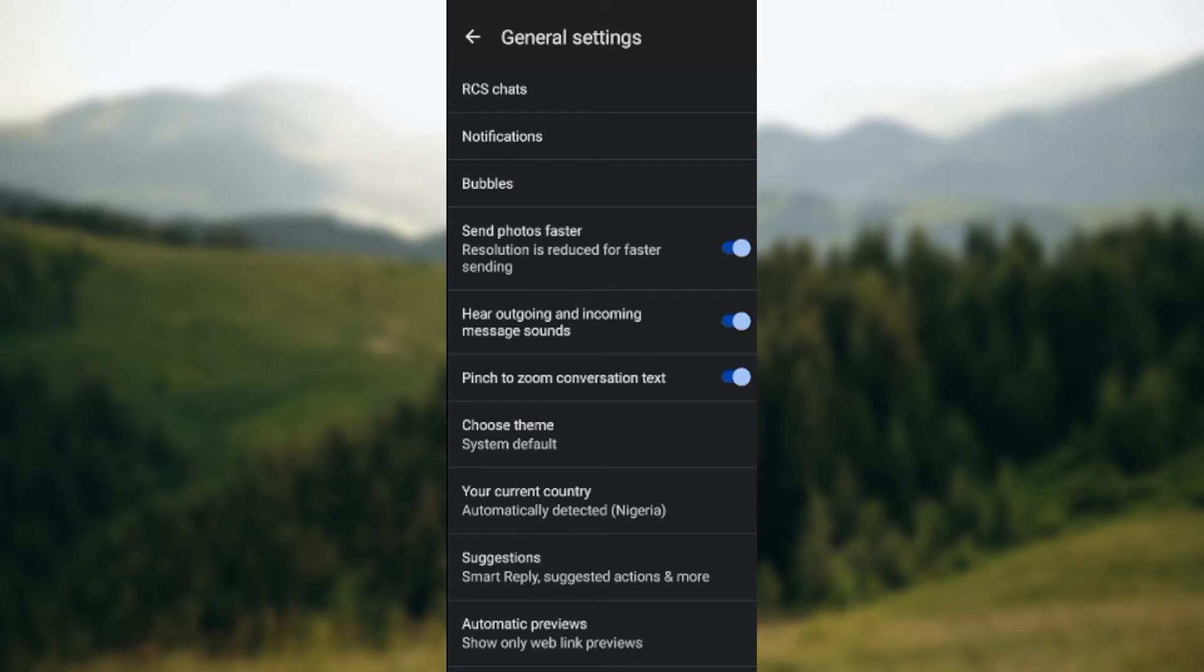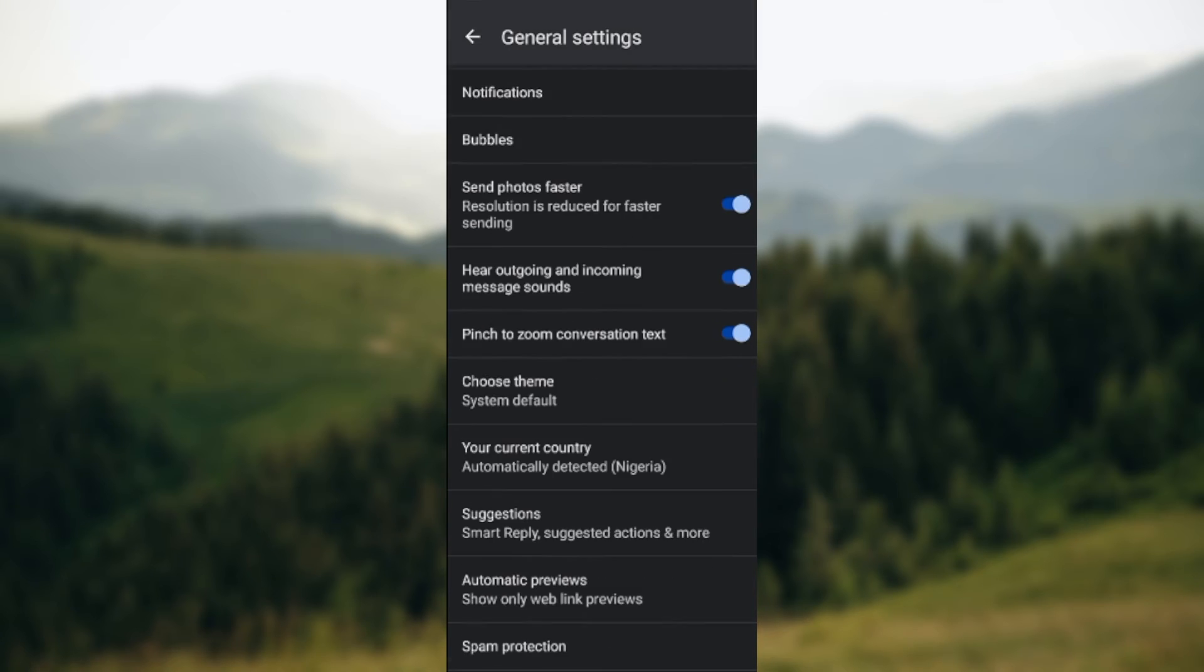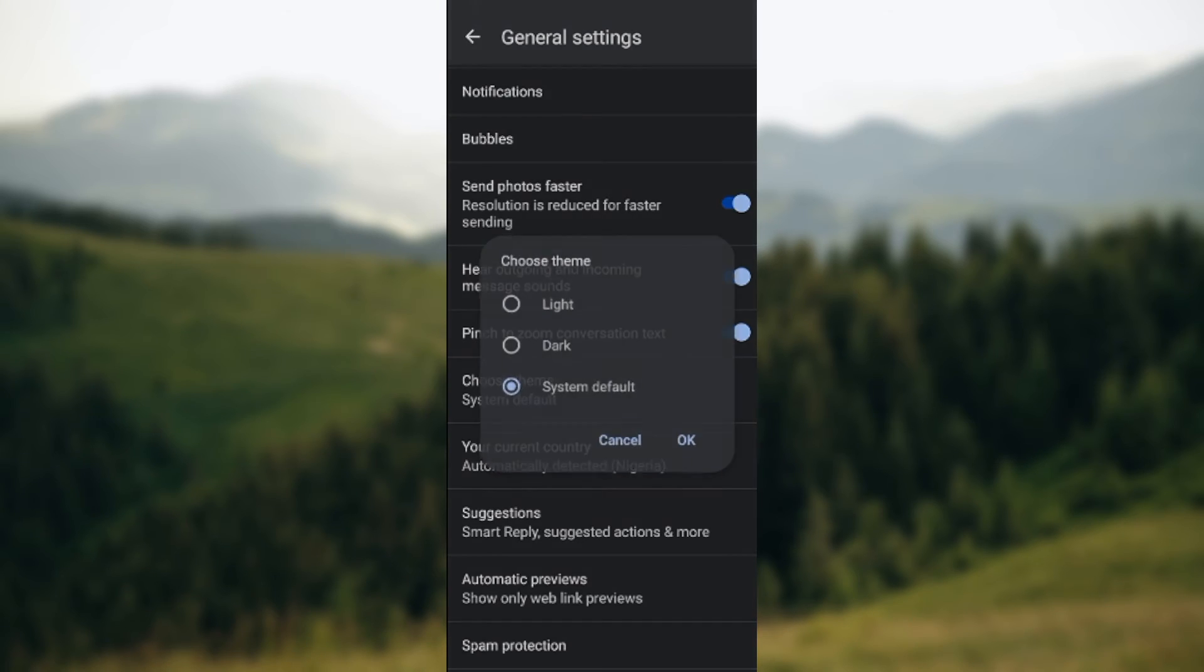Scroll down until you see choose theme. Select it, and once it's selected you'll see the themes available: light mode, dark mode, and system default.